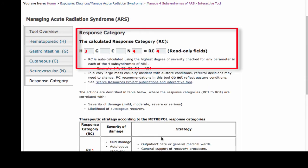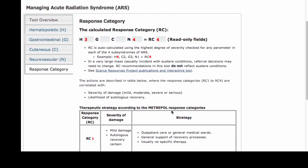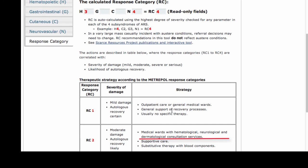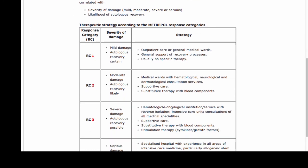RC is auto-calculated using the highest degree of severity checked for any parameter in any of the four subsyndromes of ARS that were evaluated. The more data entered, the more useful is the RC score and clinical suggestions. For the hypothetical case we worked through, the severity was H3 and N4, resulting in an RC value of 4. RC is one way of linking a patient's clinical severity with the venue where a clinician might wish to send the patient for appropriate care. Detailed information about the RC strategy is presented in the far right column of each of the four RC rows.